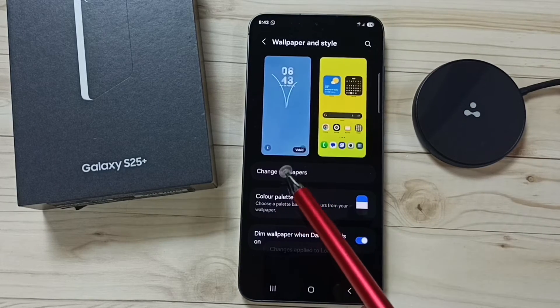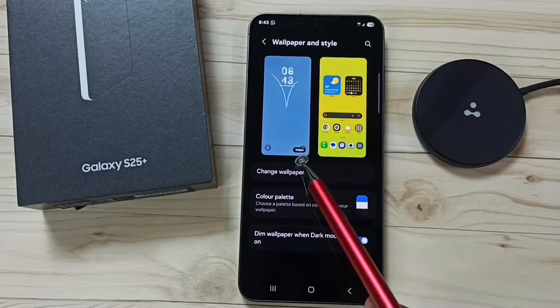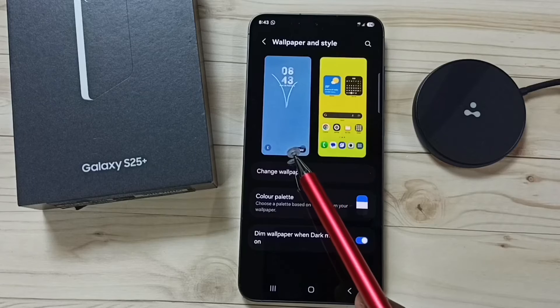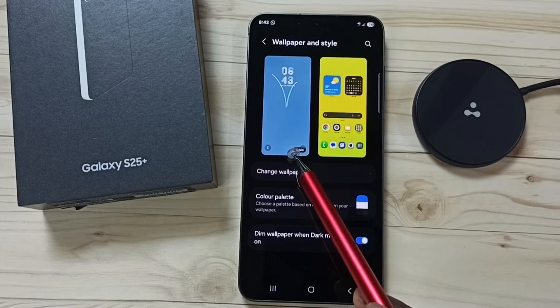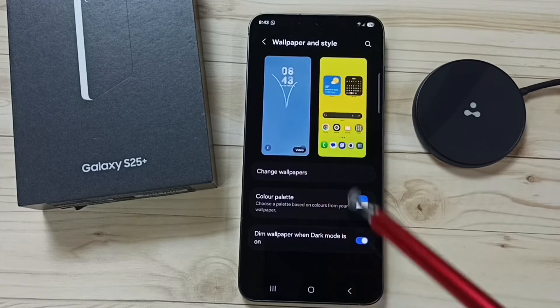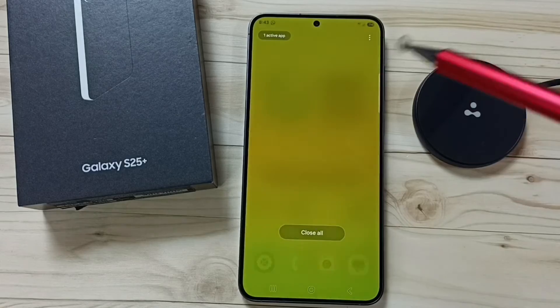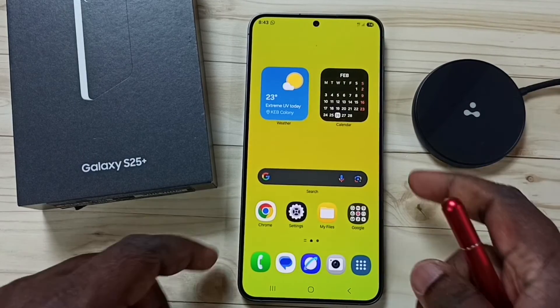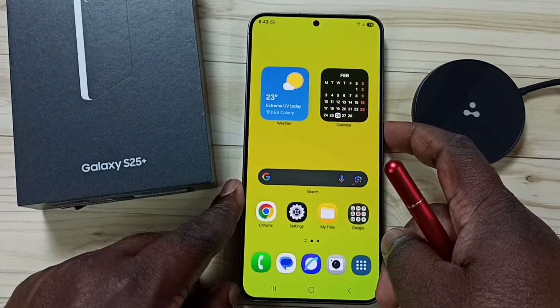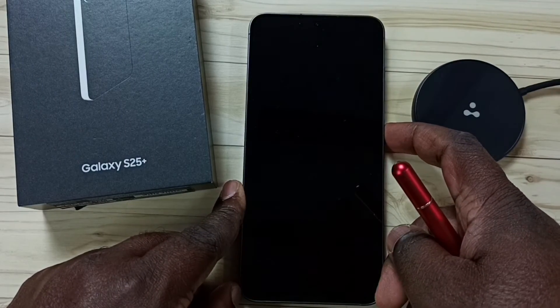Now I have changed the wallpaper on this lock screen. Let me test it — close this and lock the phone.